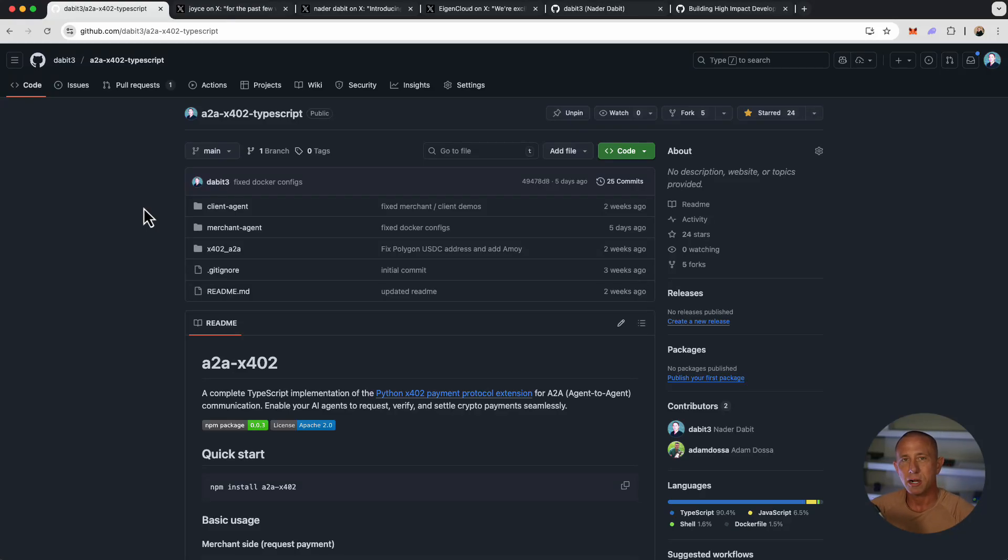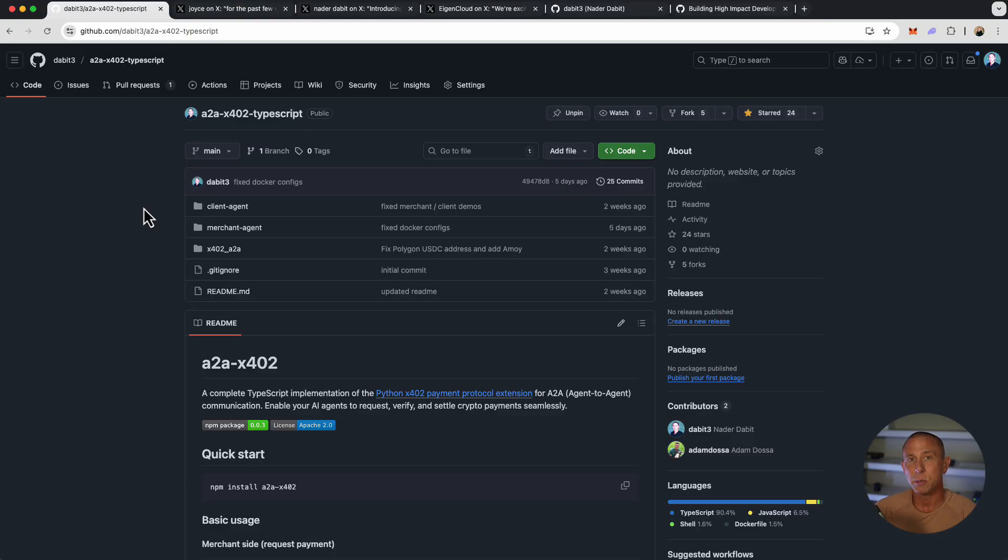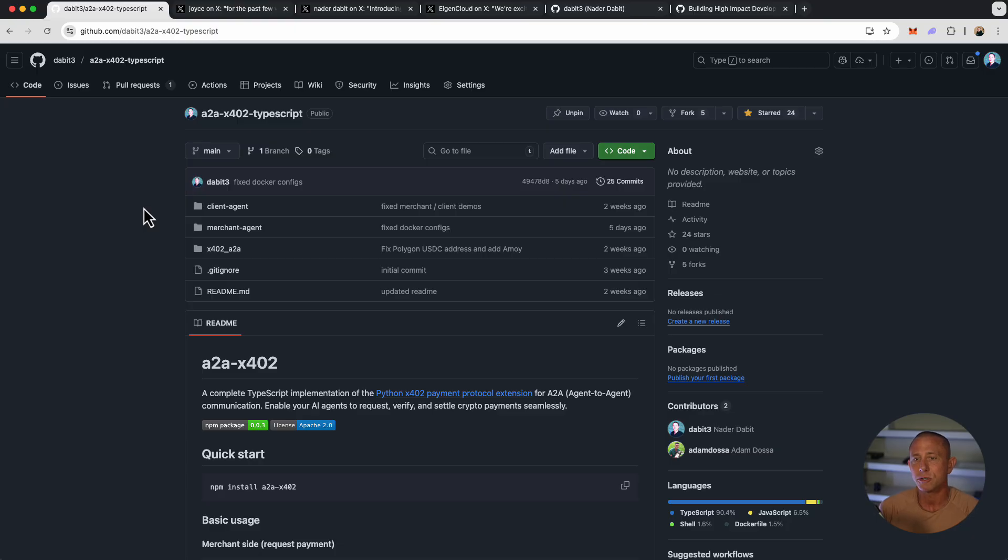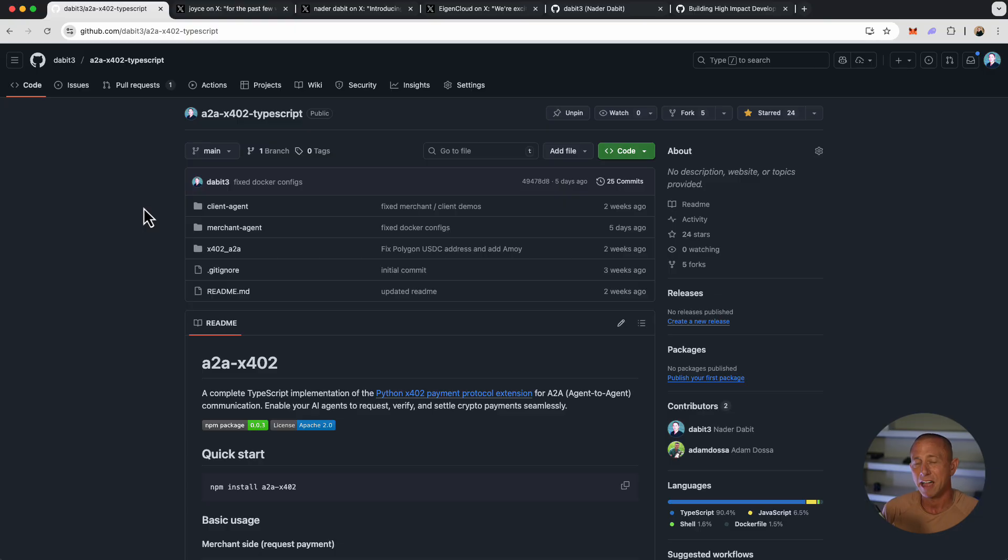In this video, you're going to learn how to build a custom x402 agent that allows you to buy and sell any product over the internet using x402. The way we're going to accomplish this is with the A2A x402 TypeScript library and example project that gives us both a client and a merchant agent to start with. We're going to modify that to sell an ebook.